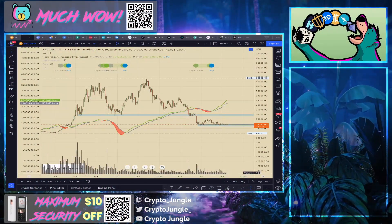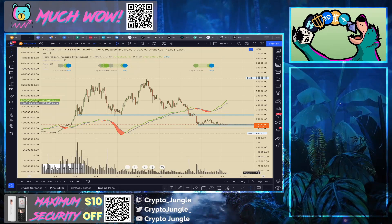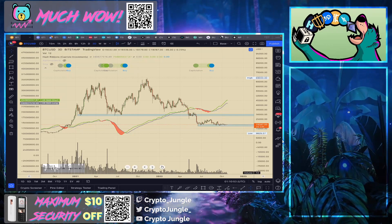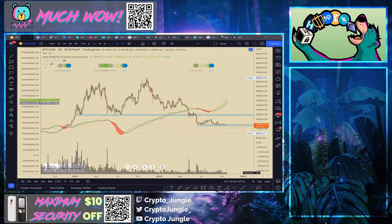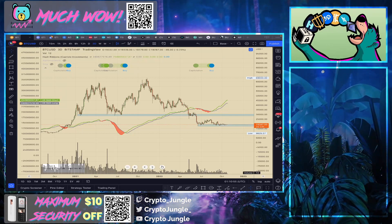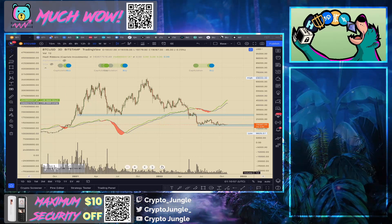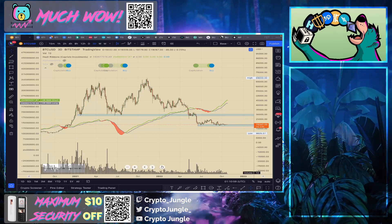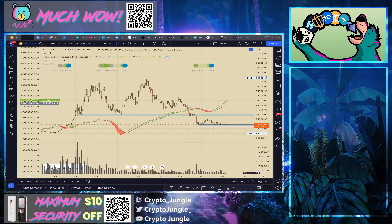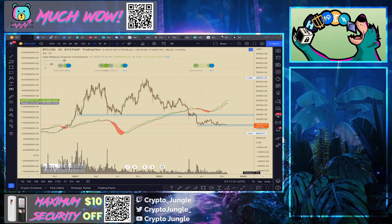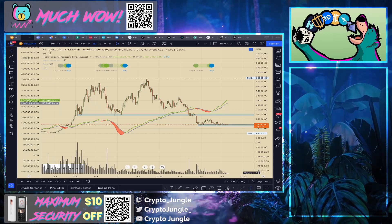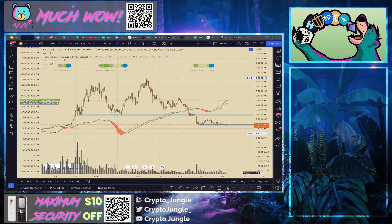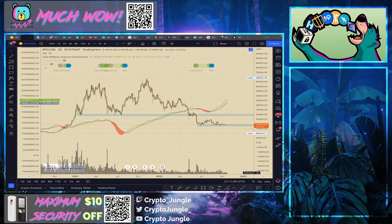Hello and welcome to the Crypto Jungle. My name is Blue the Bear. Here on the channel we keep crypto simple — we look at price, volume, fundamental indicators, and today's focus is going to be miners.